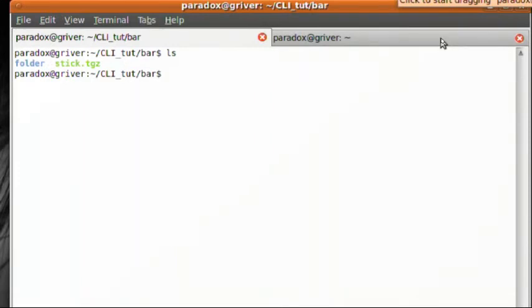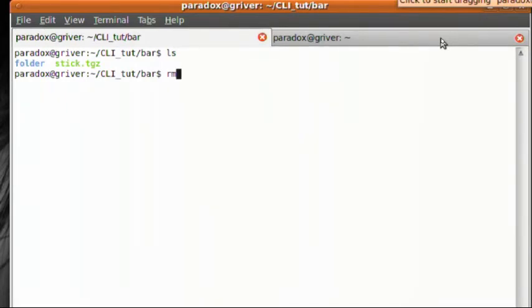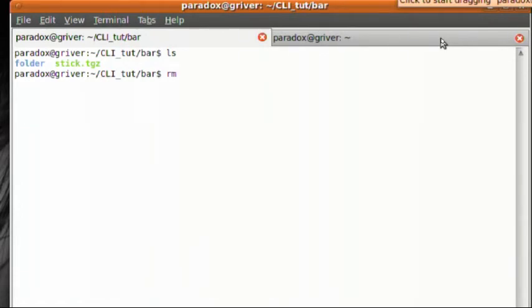One last thing I'm going to show you is how to remove a file with the rm command. Now you have to be careful because this command is pretty powerful. There's no trash can, there's no undo, there's no oops I didn't mean to delete that. When you delete this file off your computer, it is gone. It's off your computer. No more. Nada. Out of here.